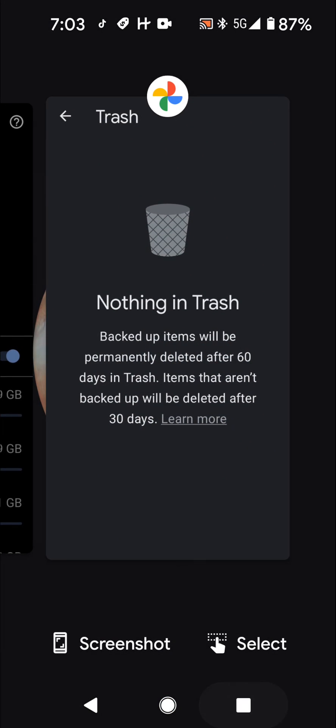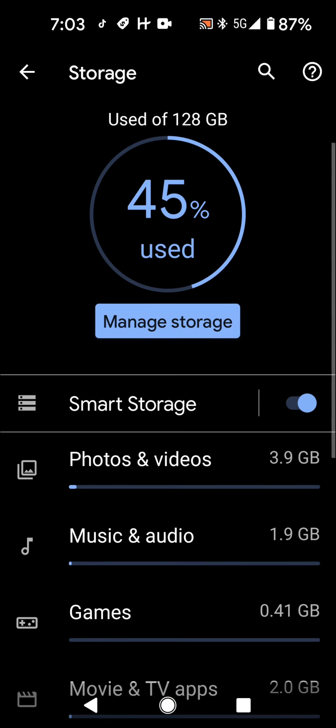There you go. Let me know if you have any questions. I'm happy I've got a lot more storage space on my phone. We'll see you on the next video. Take care.